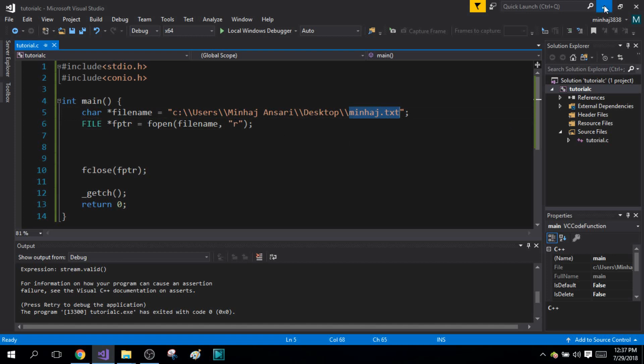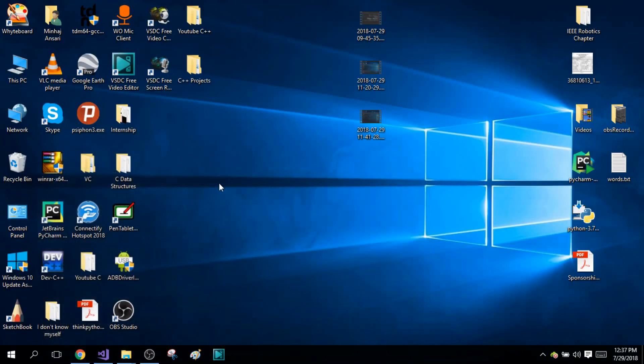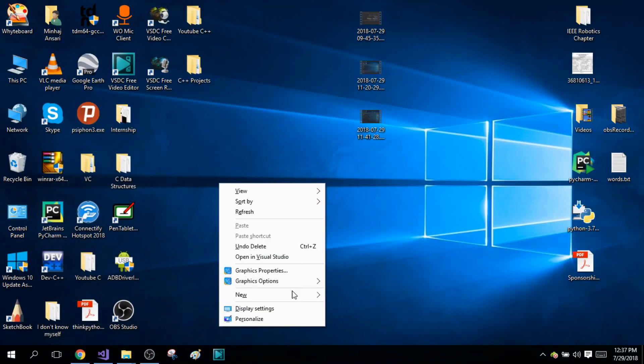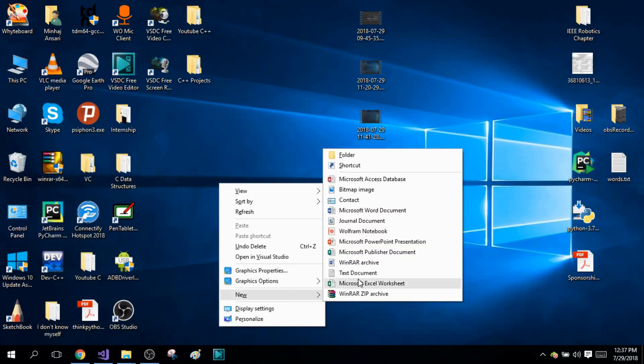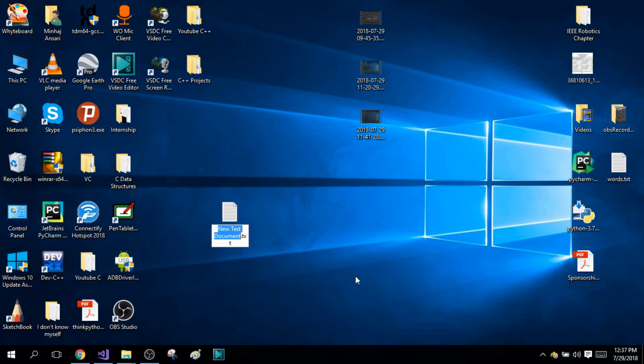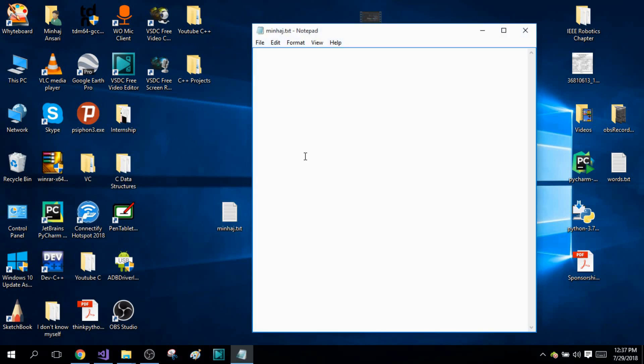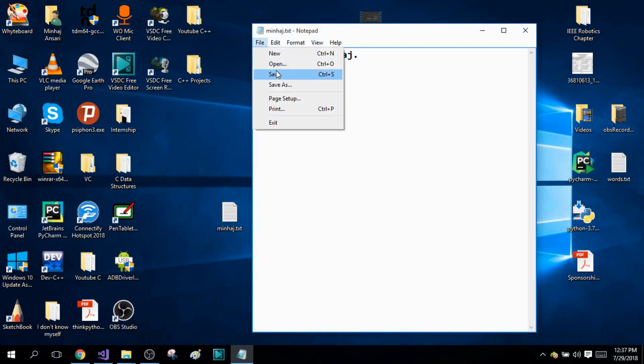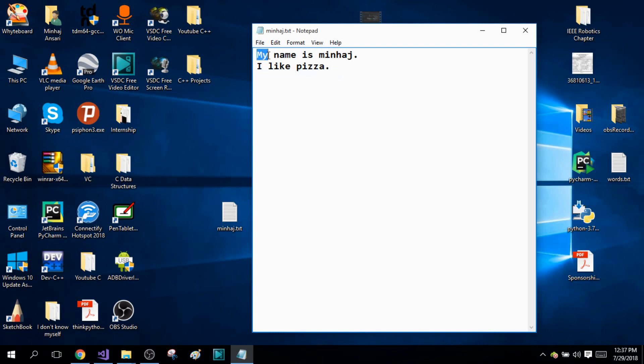Now I'm going to create another file and I'm going to name it Minhaj.txt. I'm just going to enter some random characters in this file. My name is Minhaj. I like pizza. I'm going to save this.